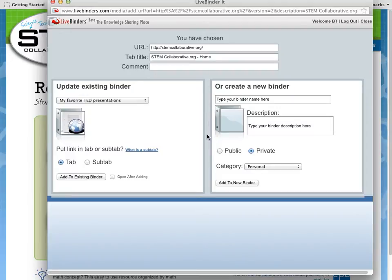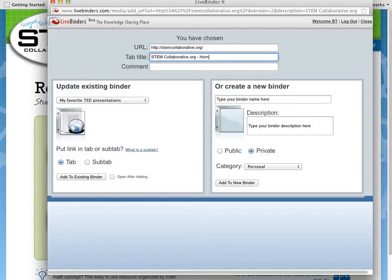This dialog box will pop up and you'll see there's a default name already entered for you. You can also add a comment or a note if you want.